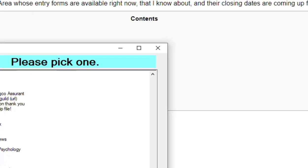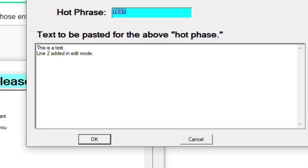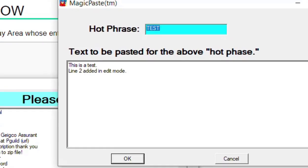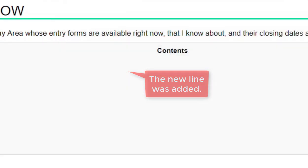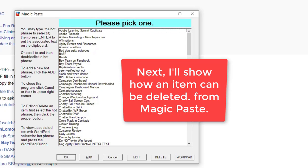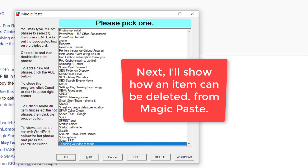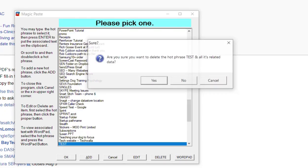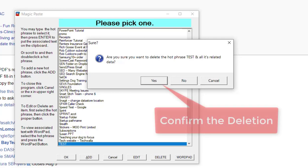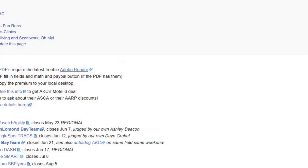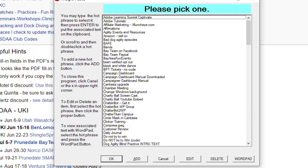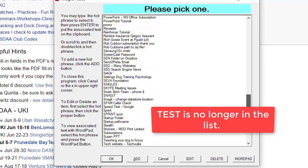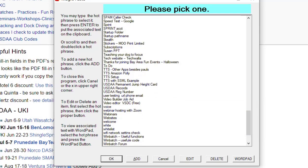And make sure that those items that I added are still there. So line two has been added, the new line was added. Next I'll show how an item can be deleted by clicking the Delete button. You have to confirm the deletion, which is a nice feature. And here we are, test is no longer in the list because we've deleted it.